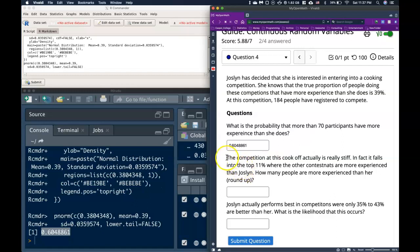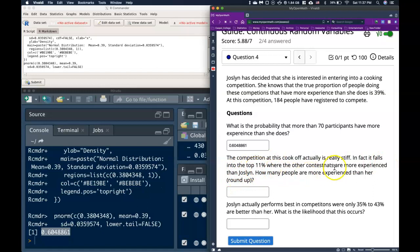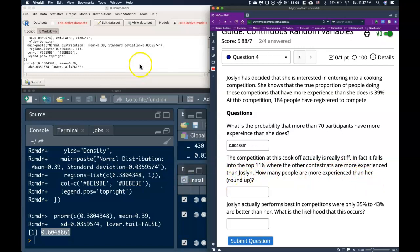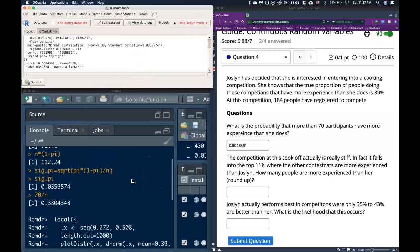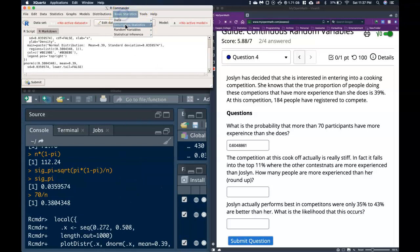Next question. The competition at this cook-off actually is really stiff. In fact, it falls into the top 11% where the other contestants are more experienced than Jocelyn. How many people are more experienced than her? And it says to round up. So now we're given a critical, or the percent on the upper end of the curve, and now we need to just figure out how many people is that. So it takes a couple of steps, and we can do it.